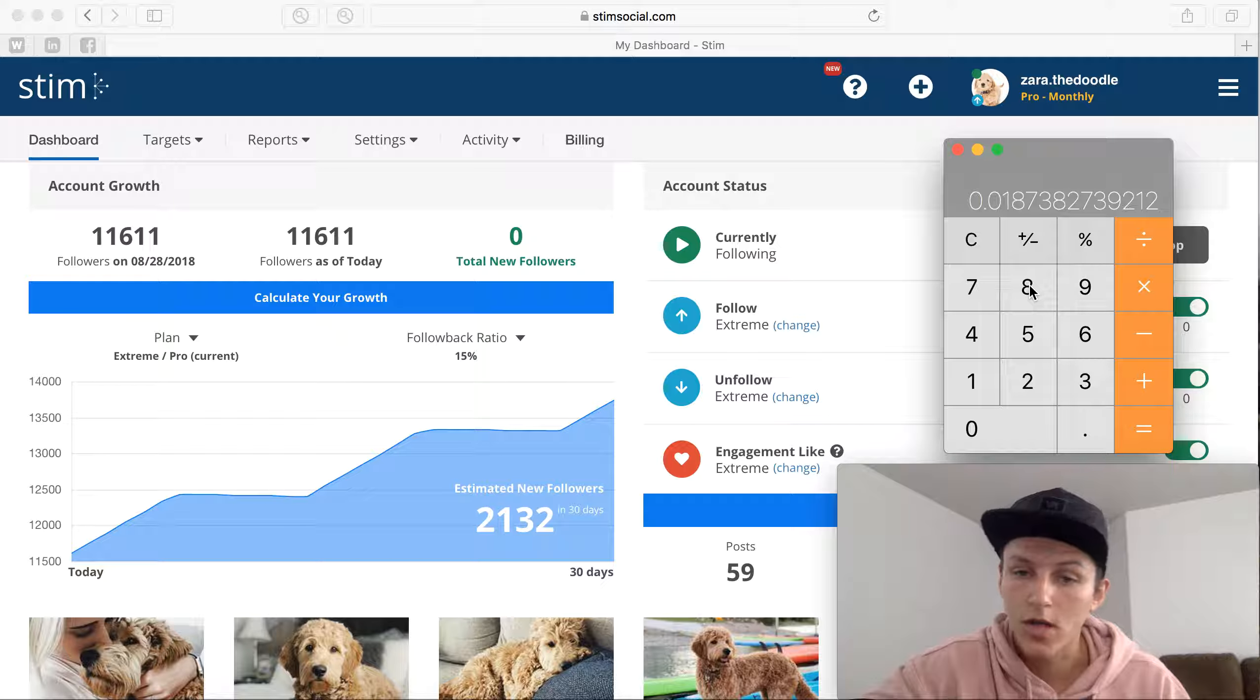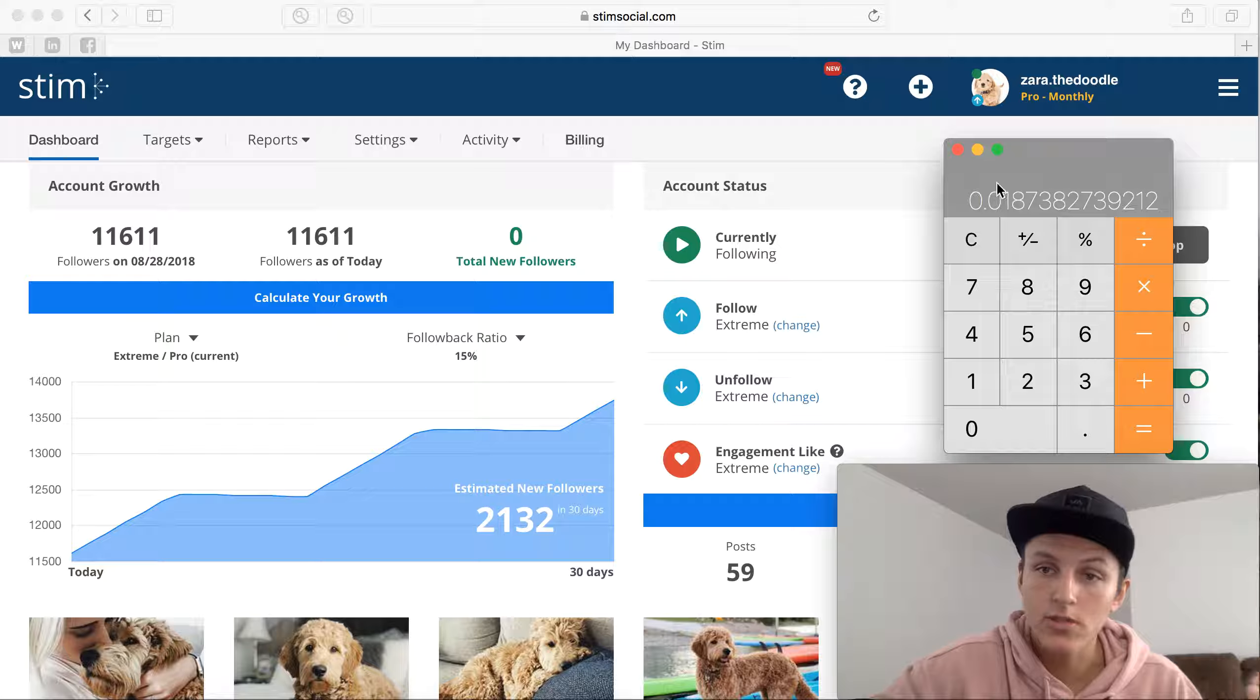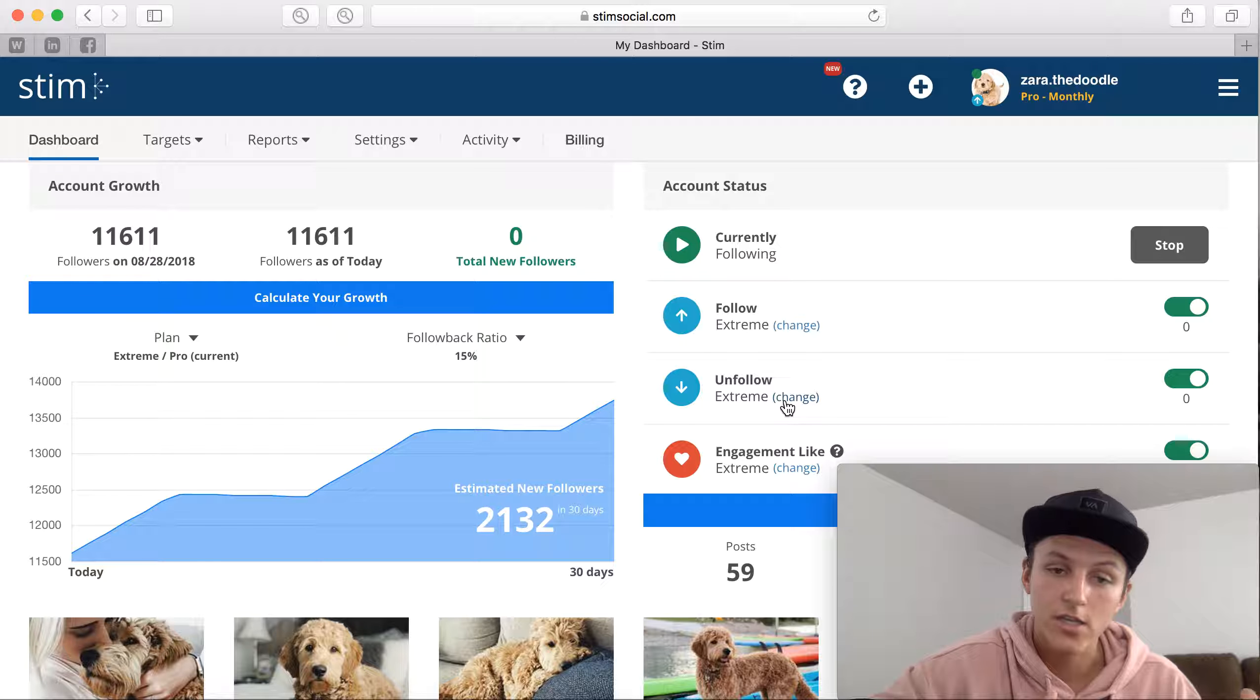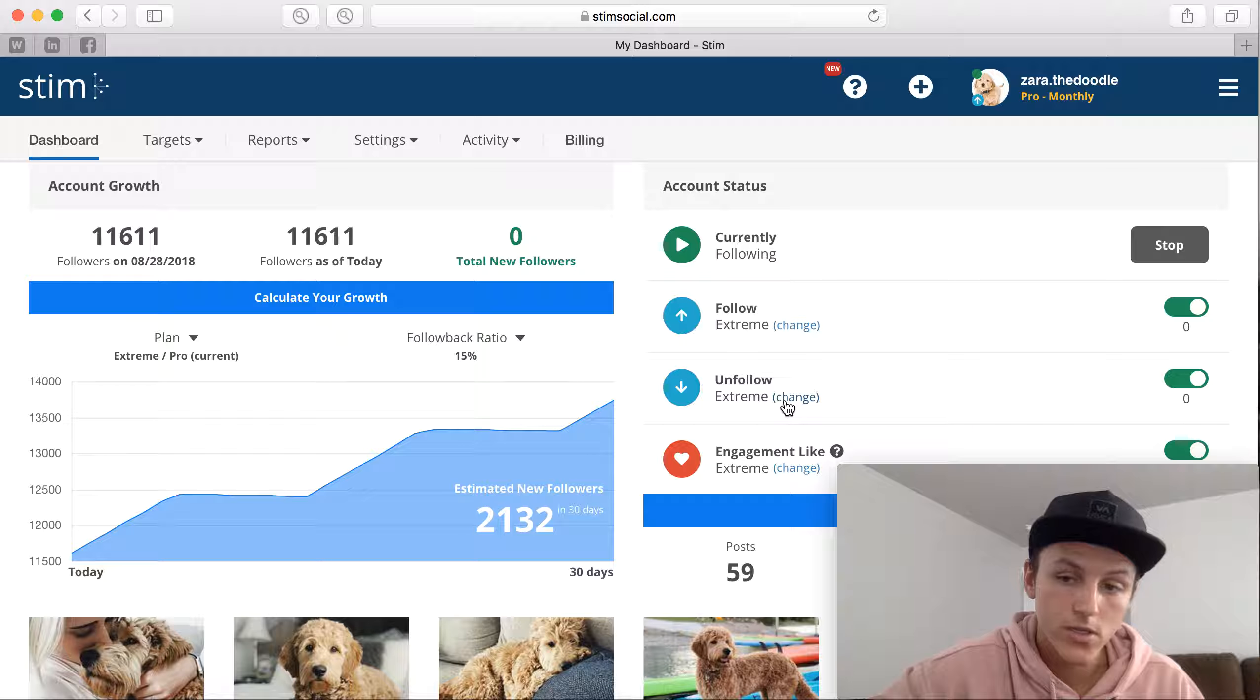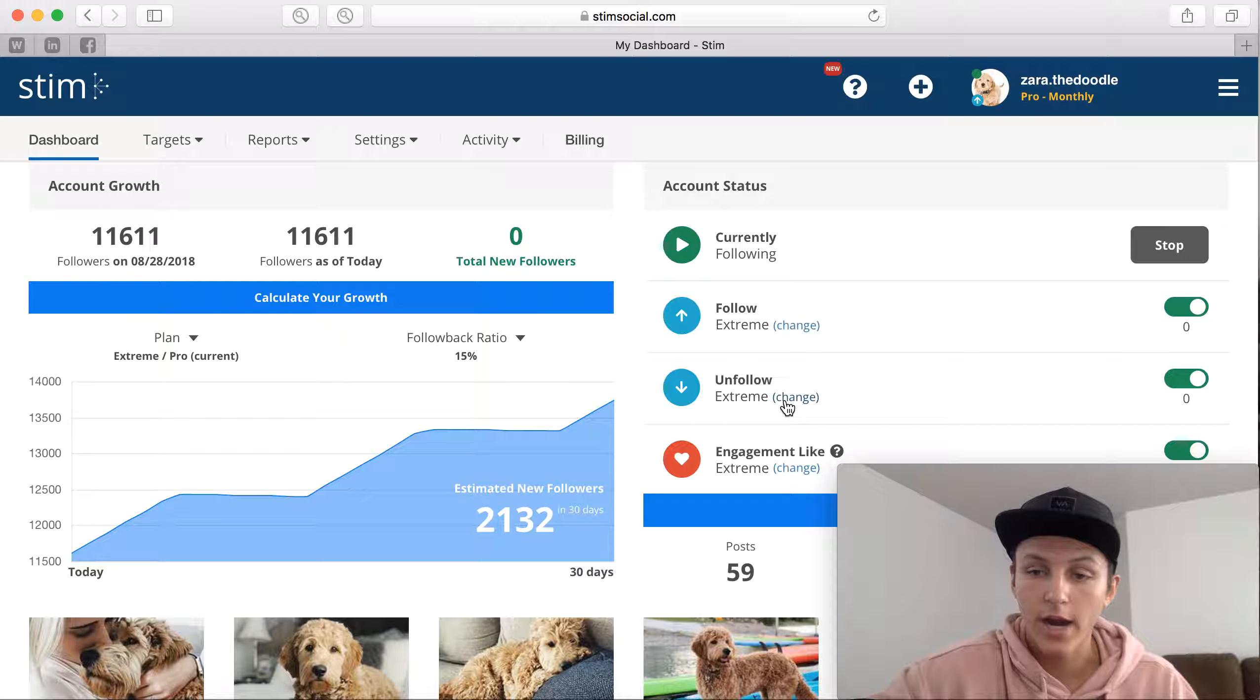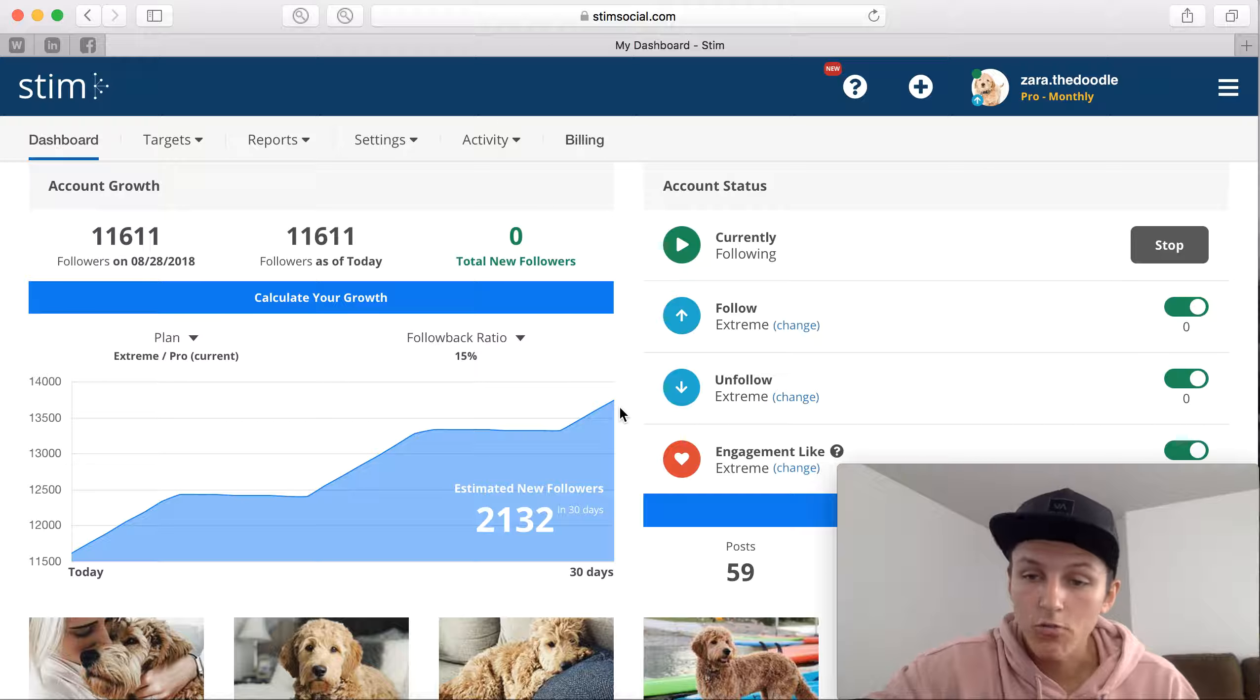Two cents per potential customer using Stim. That's why I really like using Stim, is because if each follower turns into a customer or even every hundred followers turns into a two or three dollar customer, it's paying for itself over and over a thousand times.